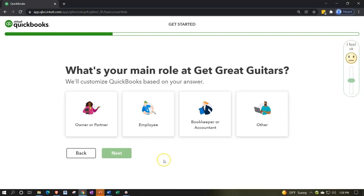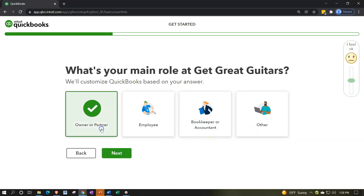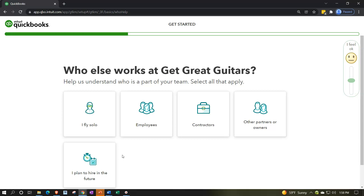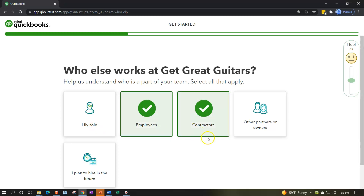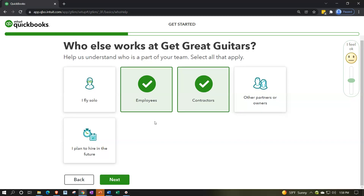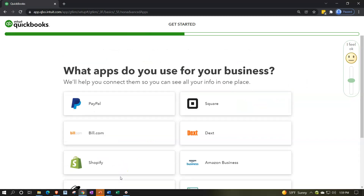Next: 'What's your main role at Get Great Guitars? We'll customize your QuickBooks based on your answers.' Options are owner, employee, bookkeeper/accountant, or other — I'll say owner. This likely won't change the actual file much; it's more internal data for QuickBooks Online. Then: 'Who else works for Get Great Guitars?' Options include employees, contractors, other partners and owners, or planning to hire in the future. I don't think this changes your company file or chart of accounts — it's basically internal tracking.